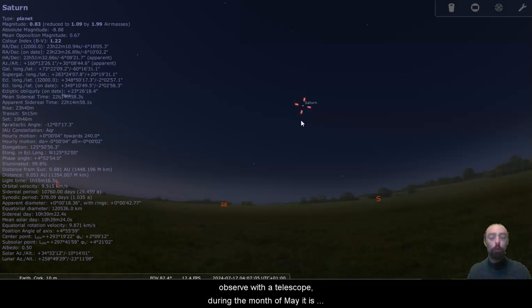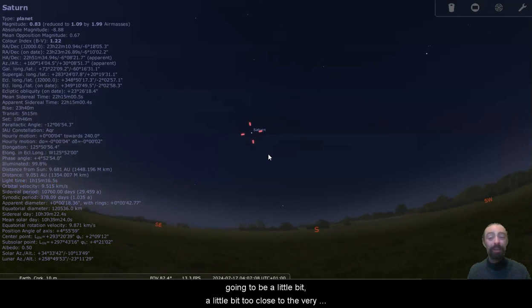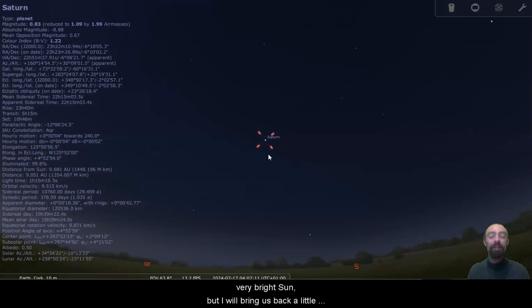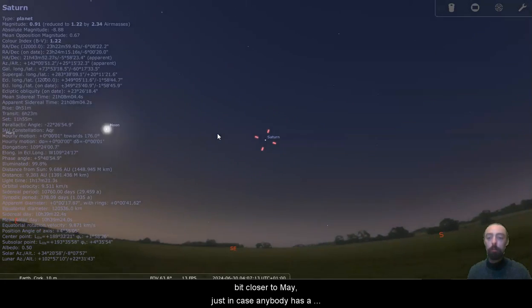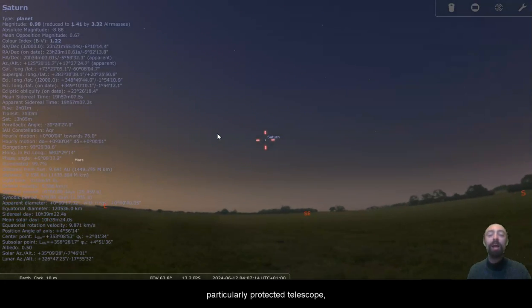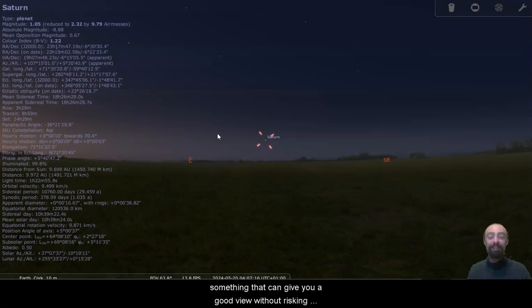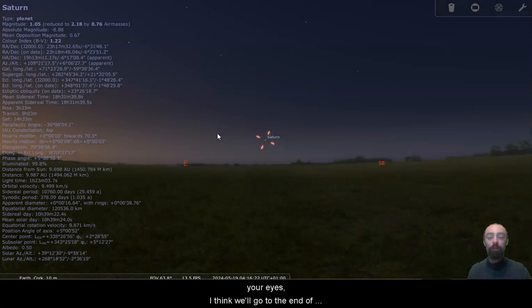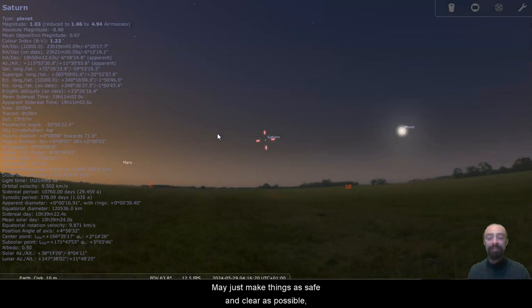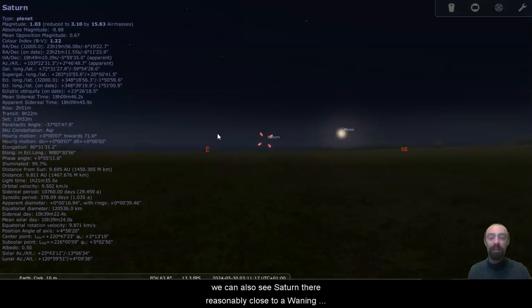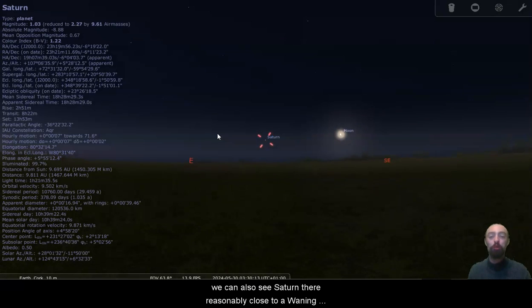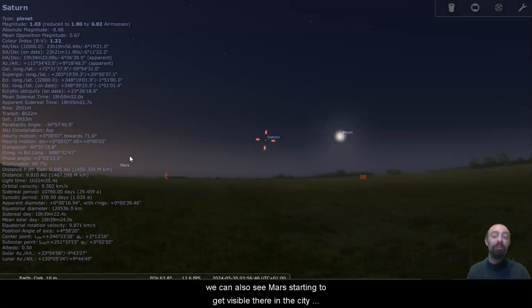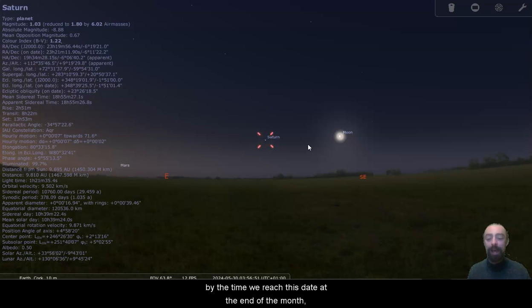During the month of May it is going to be a little bit too close to the very bright sun, but I will bring us back a little bit closer to May just in case anybody has a particularly protected telescope, something that can give you a good view without risking your eyes. I think we'll go to the end of May just to make things as safe and clear as possible. We can also see Saturn there reasonably close to a waning crescent moon, which is pretty nice. We can also see Mars starting to get visible there in the city by the time we reach this date at the end of the month.